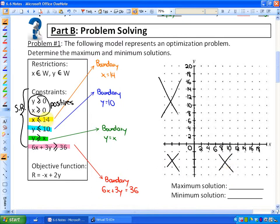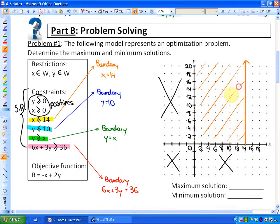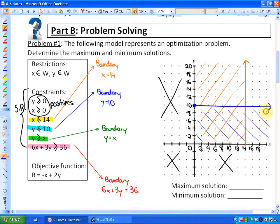You may want to try drawing that on your own before I do. Here is where x = 14. Since x ≤ 14, the solution is to the left of that boundary line. For y ≤ 10, the boundary is a horizontal line where y = 10. Since y ≤ 10, we shade below that boundary line.